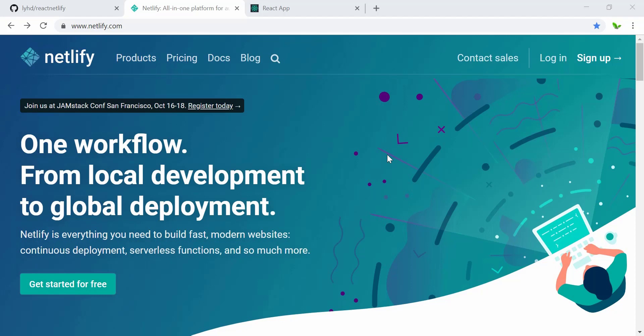Alright guys, welcome back to a new video. As I mentioned in the previous video, in this video I'm going to show you how to deploy a React app on Netlify.